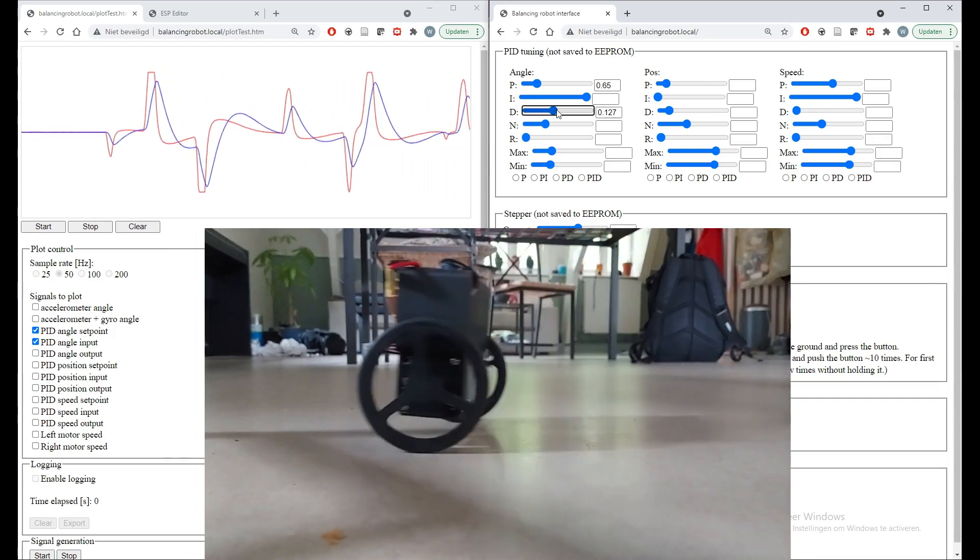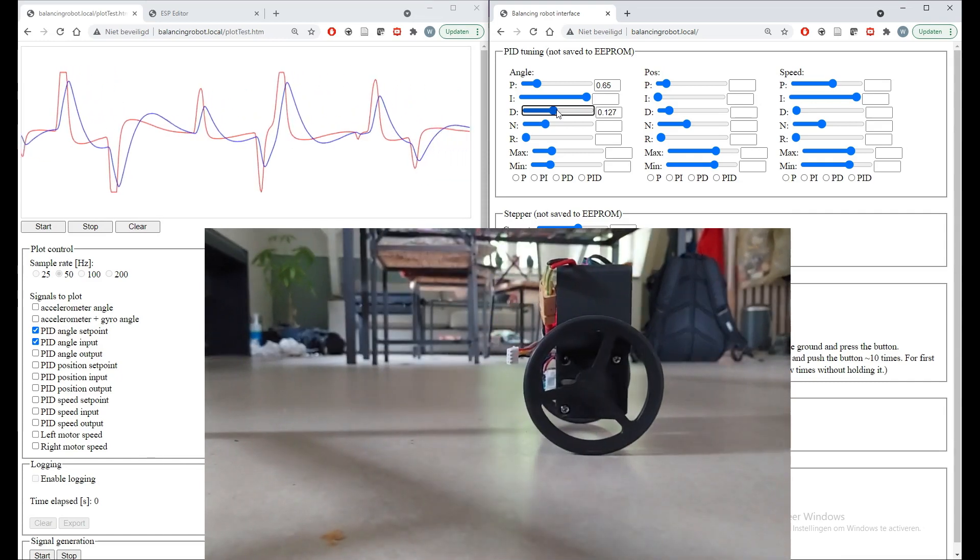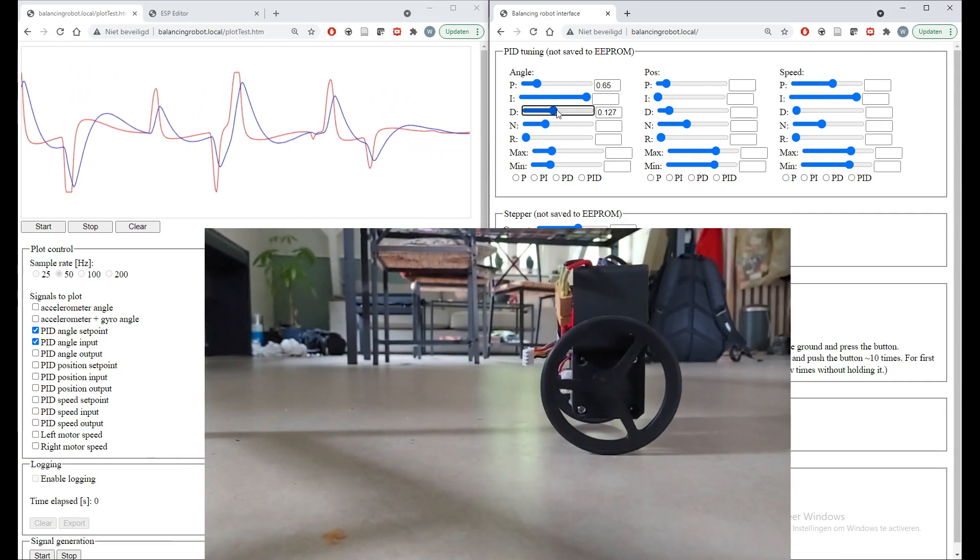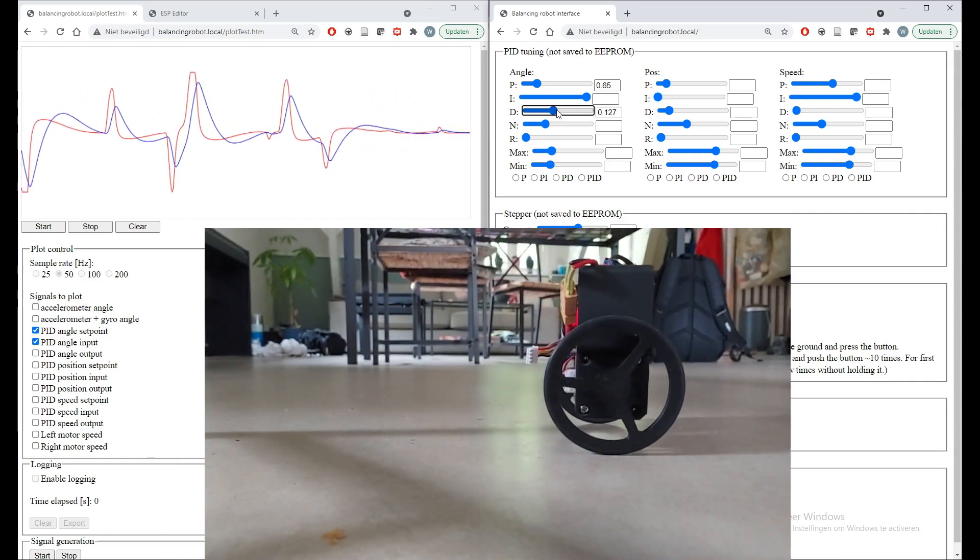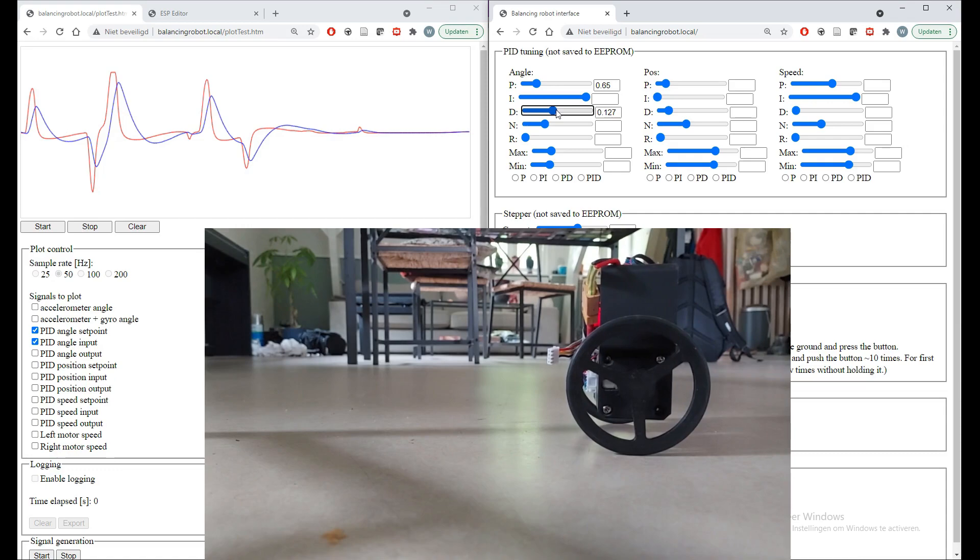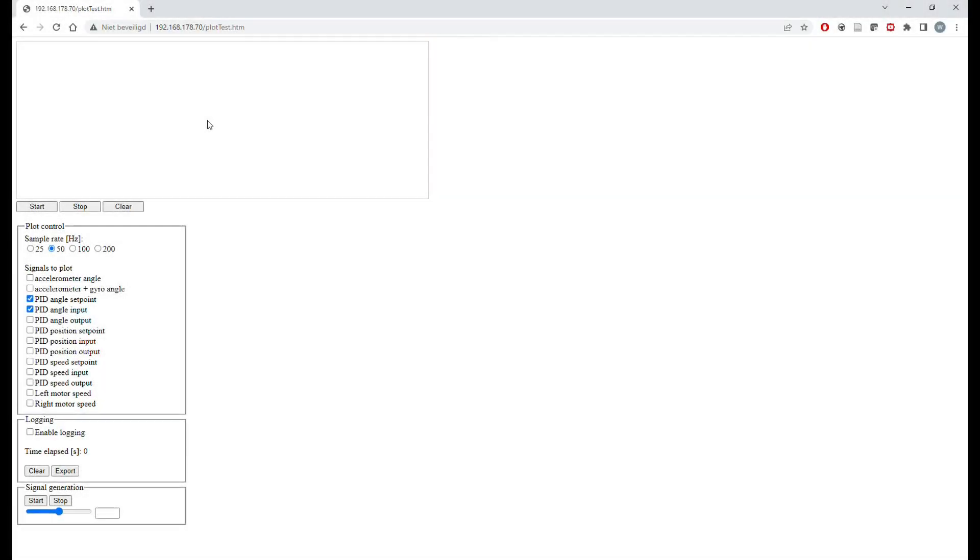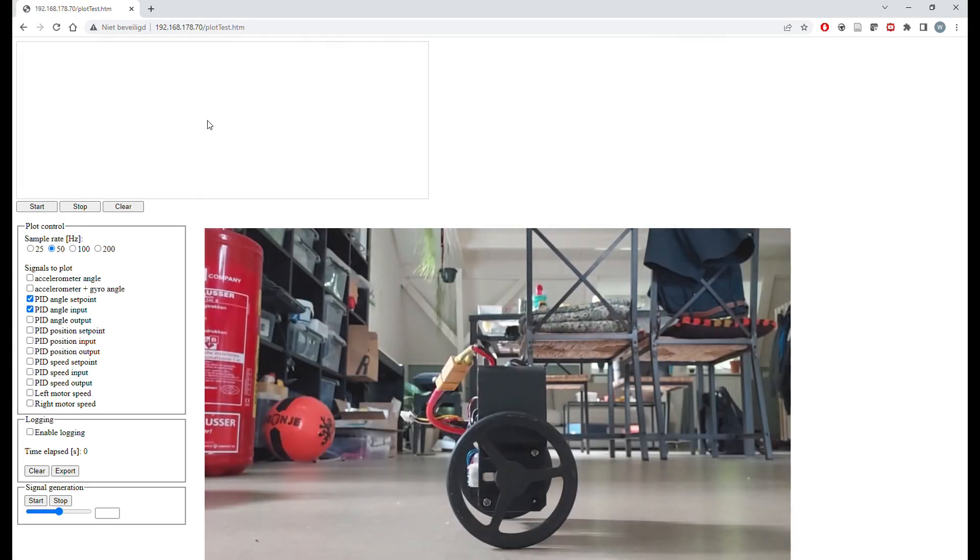All in all, having this combination of live parameter tuning and data plotting and also logging is a very powerful tool for development. Now we will gather some data using the web interface. For this we first click the enable logging button, then start button.